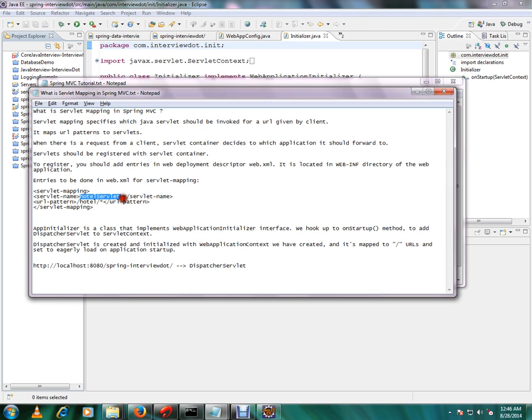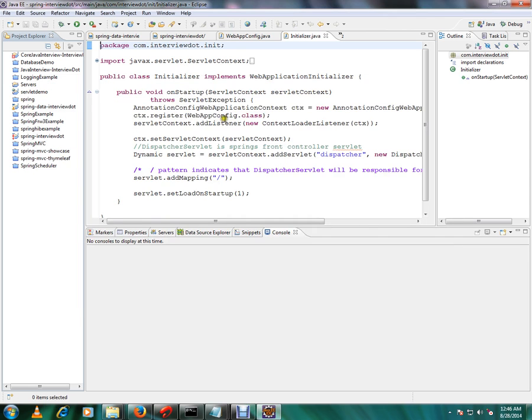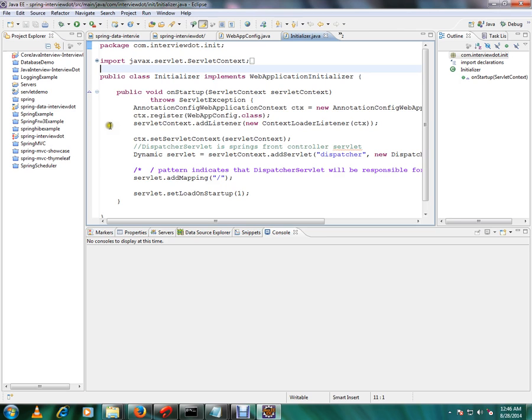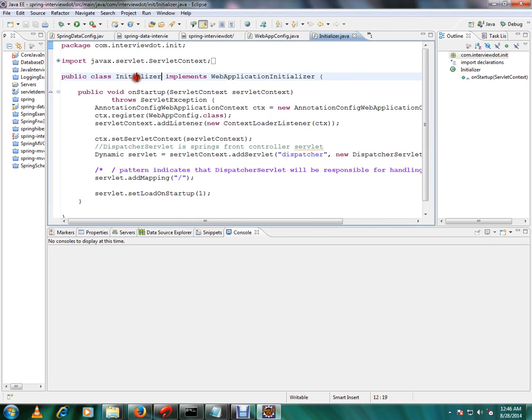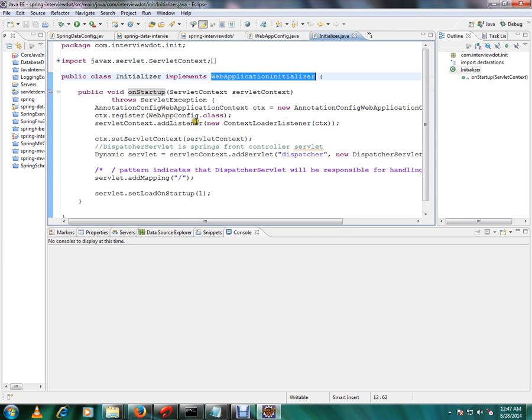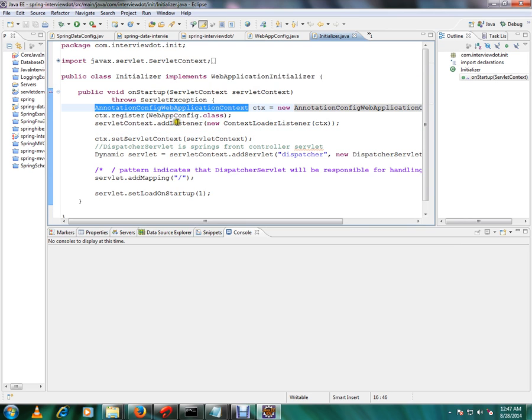But in the latest version you don't have to use XML file. In the Java code only you can do it. I'll show you the Java code now. So this is the initializer and it implements WebApplicationInitializer and there is a method called onStartup where Tomcat is going to call this method.